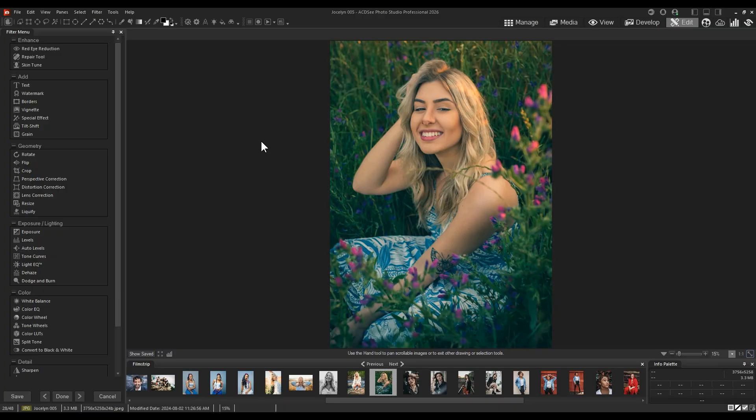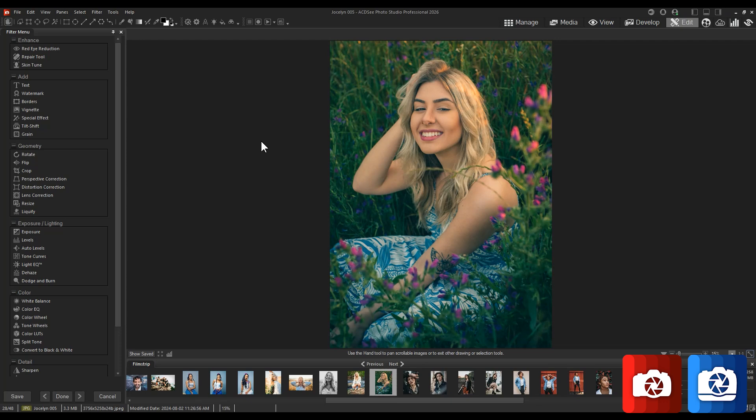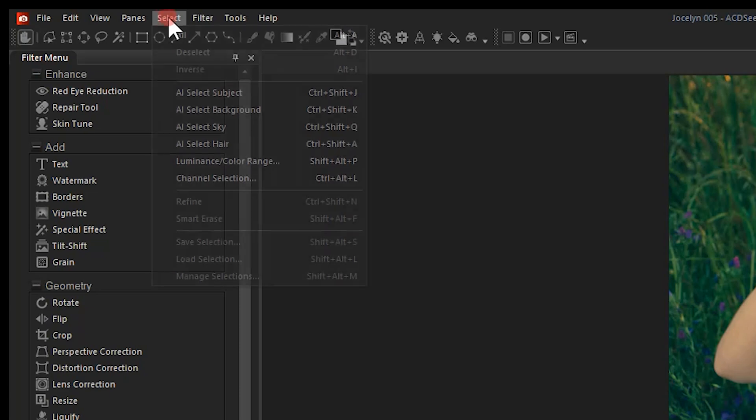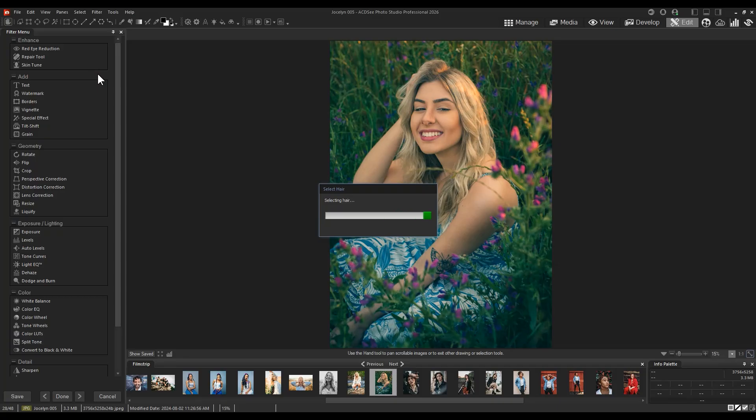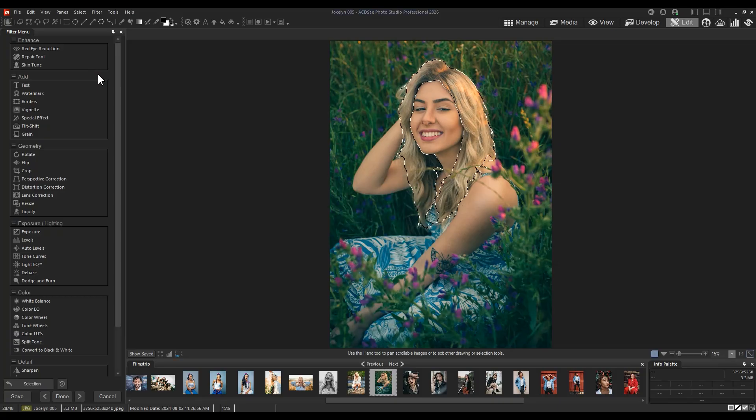Available in both Ultimate and Professional 2026 is the ability to select hair. In either version of the application, simply navigate to select and AI select hair. This will prompt an active selection where filter adjustments can be made.